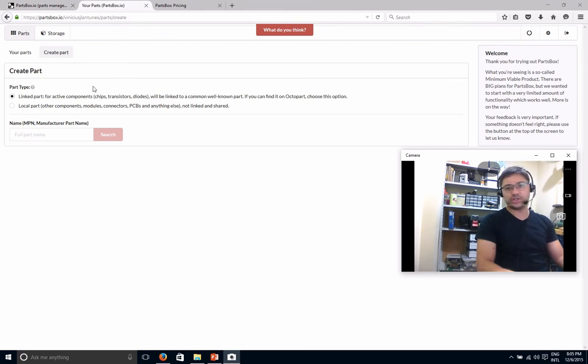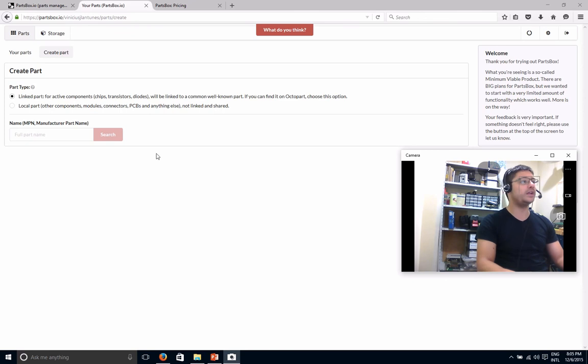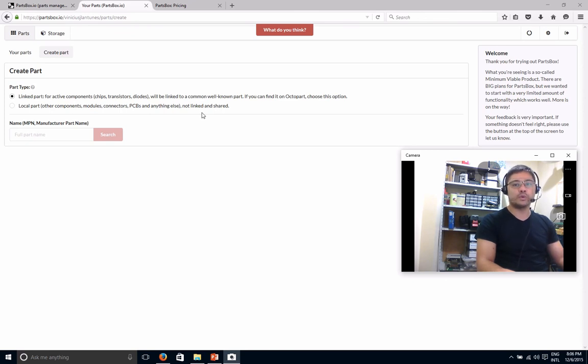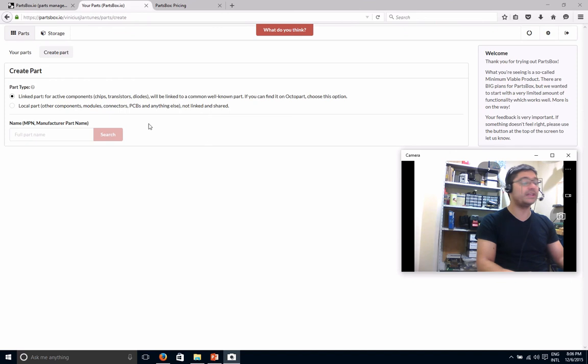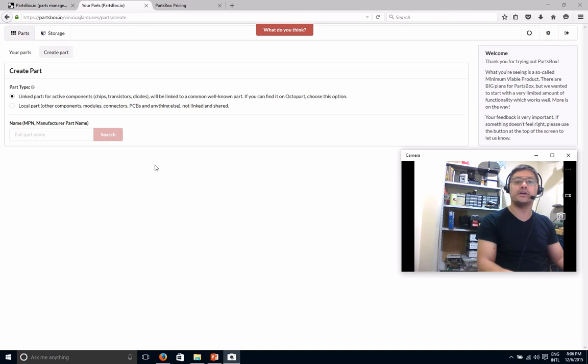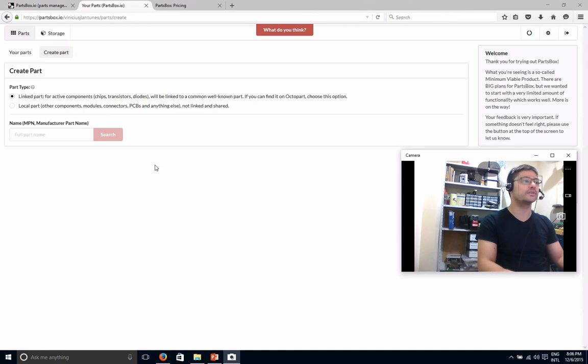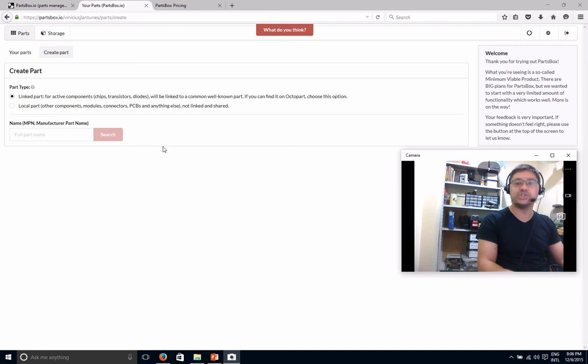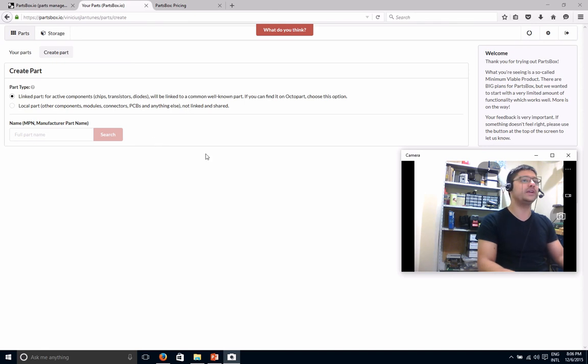Because sometimes, maybe you don't like the Octopart description or whatever. You can change it, of course, but maybe if you had links to parts.io or the Ciiva database or whatever, maybe that could also be nice. If you maybe even link the same part to different databases, so you could have more references, more sources of information for that part. So maybe that's another thing that would be nice.